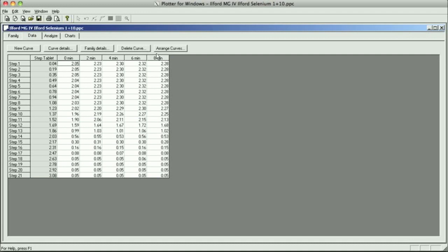We'll take them out of the wash, put them in the hypo clearing for 2 minutes, and then I'm going to put them back in the wash, and these are the results that I got for the density readings of all the 21 steps.